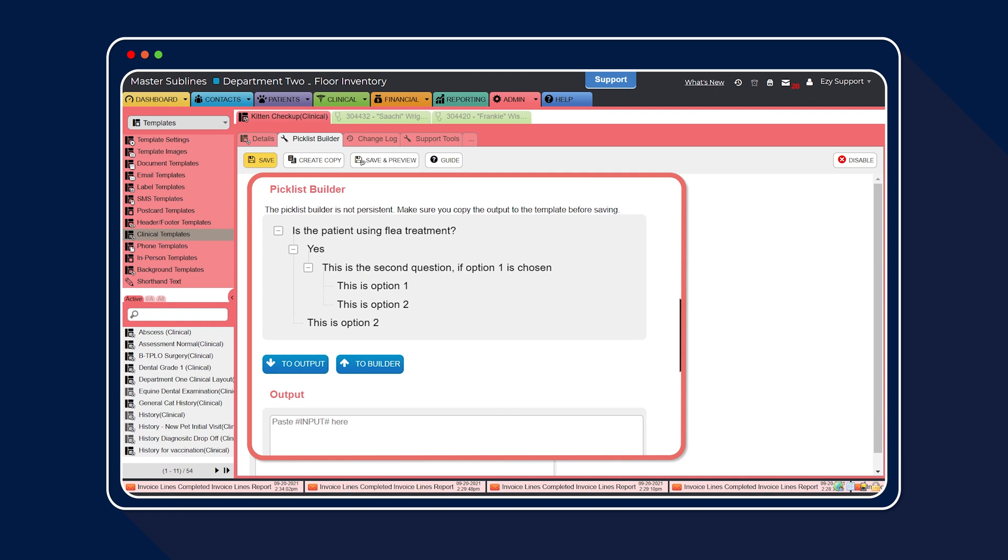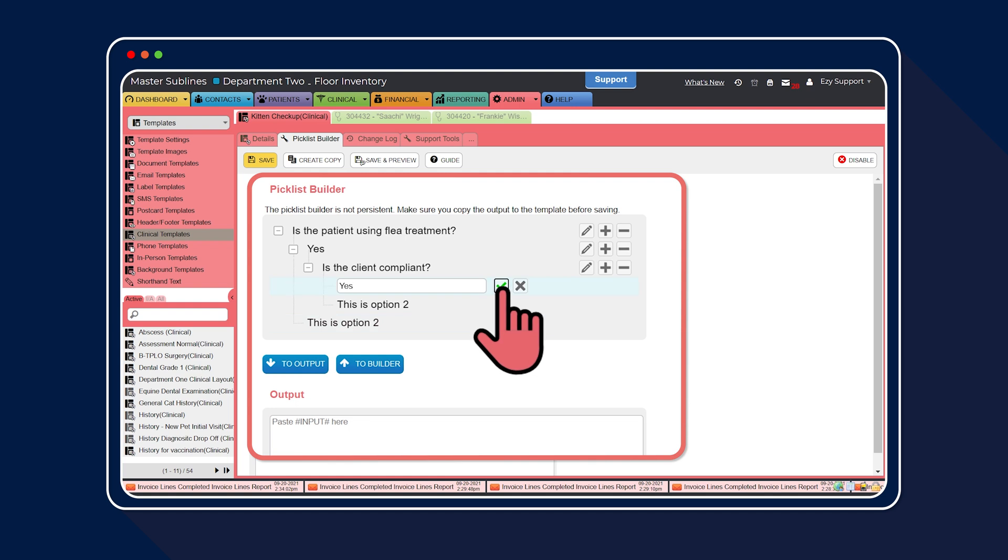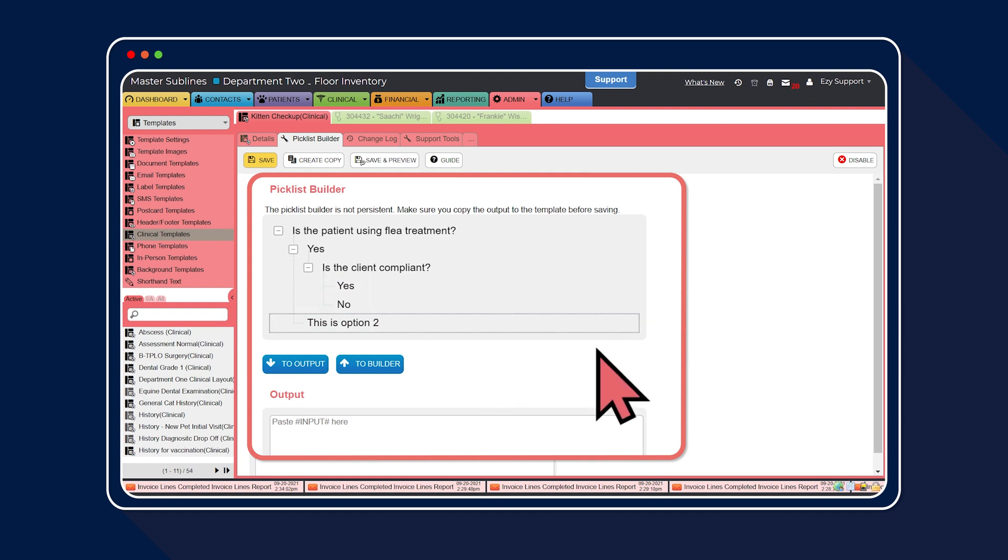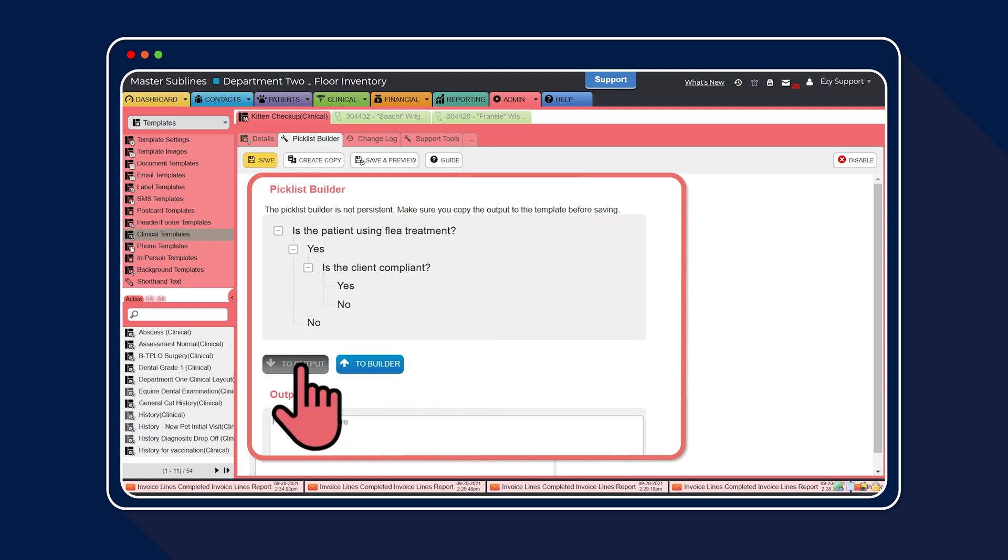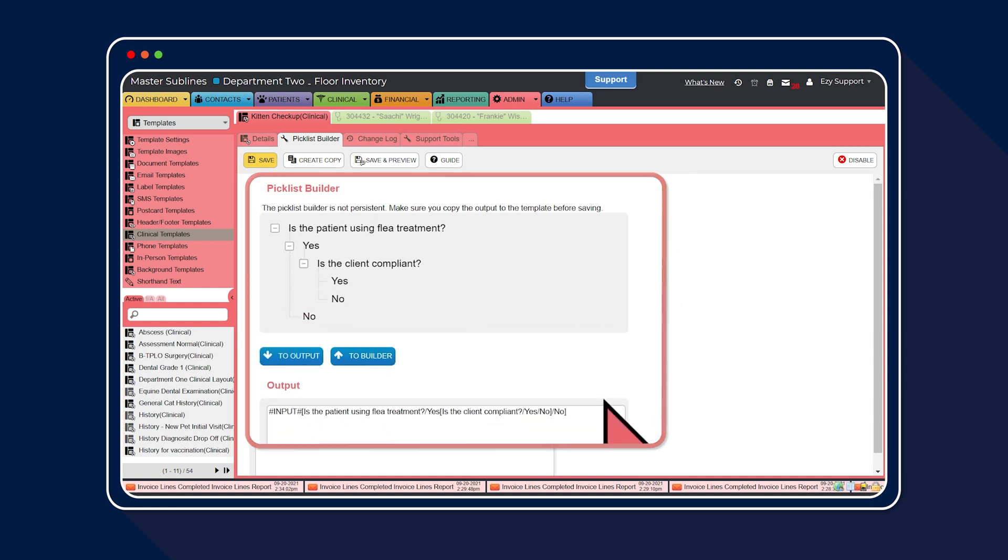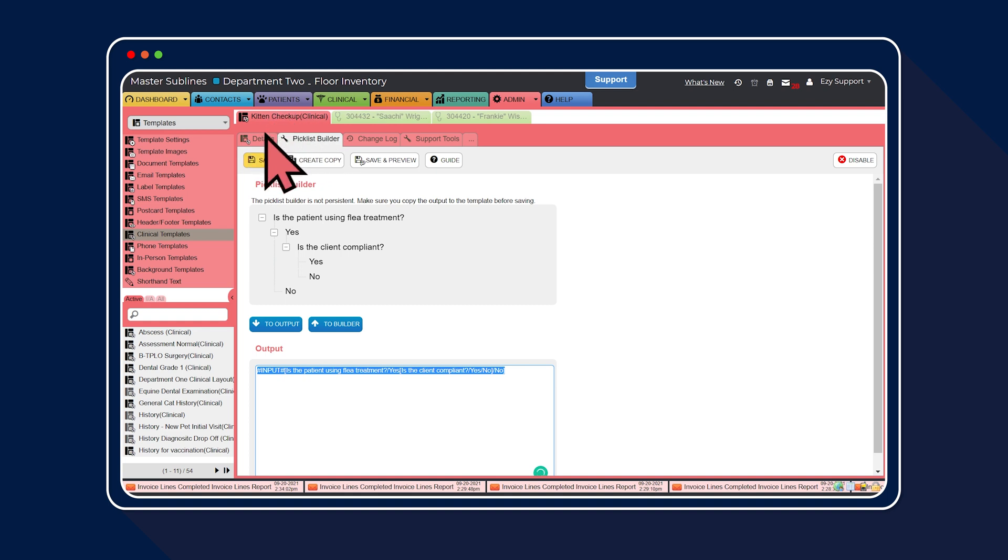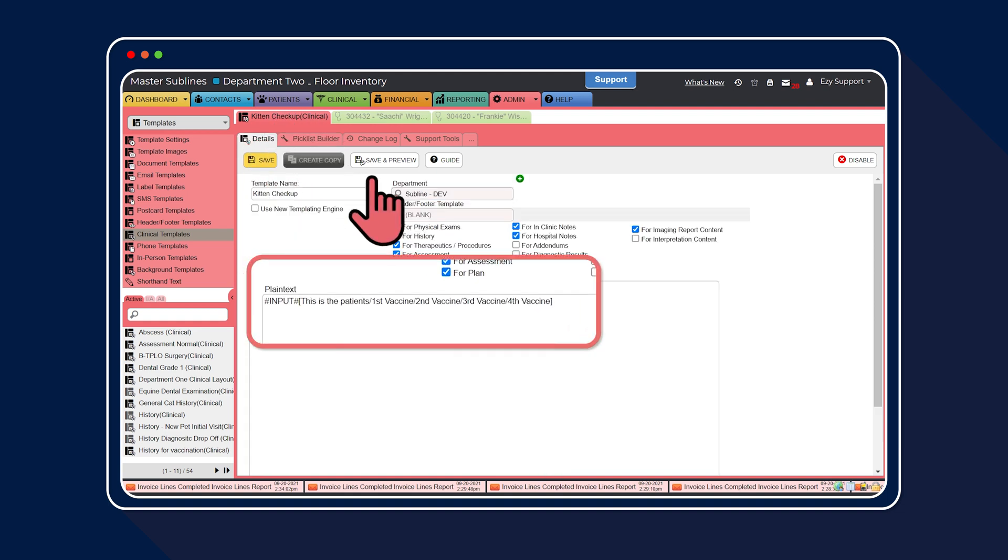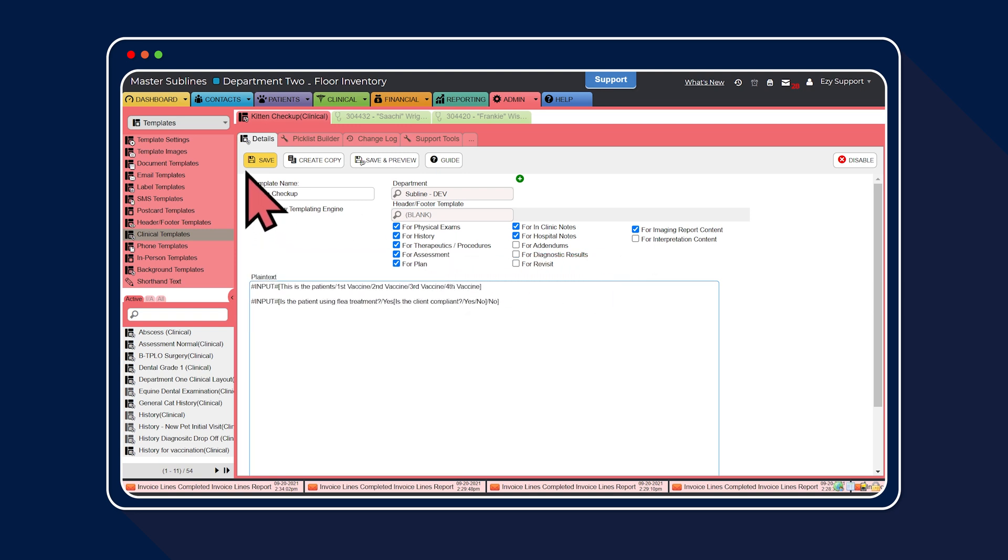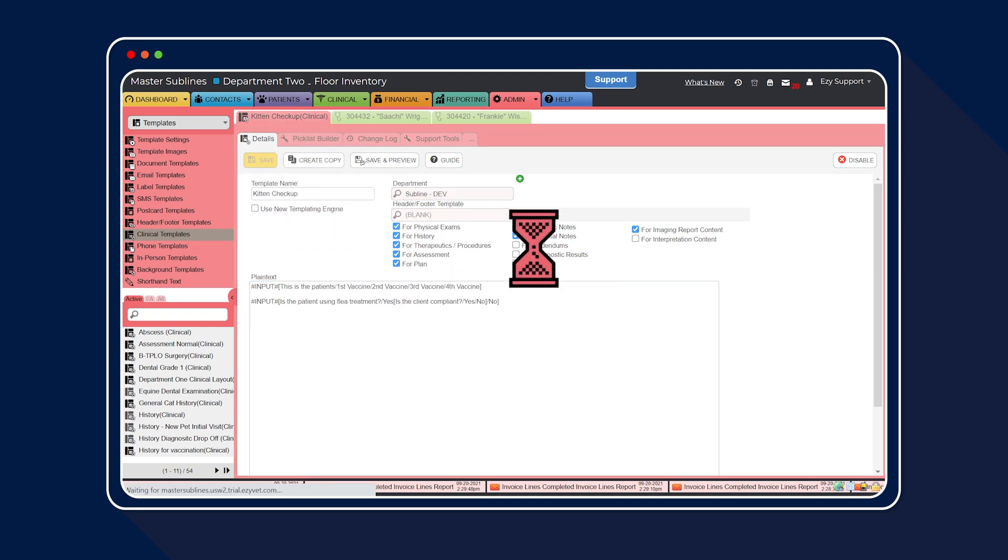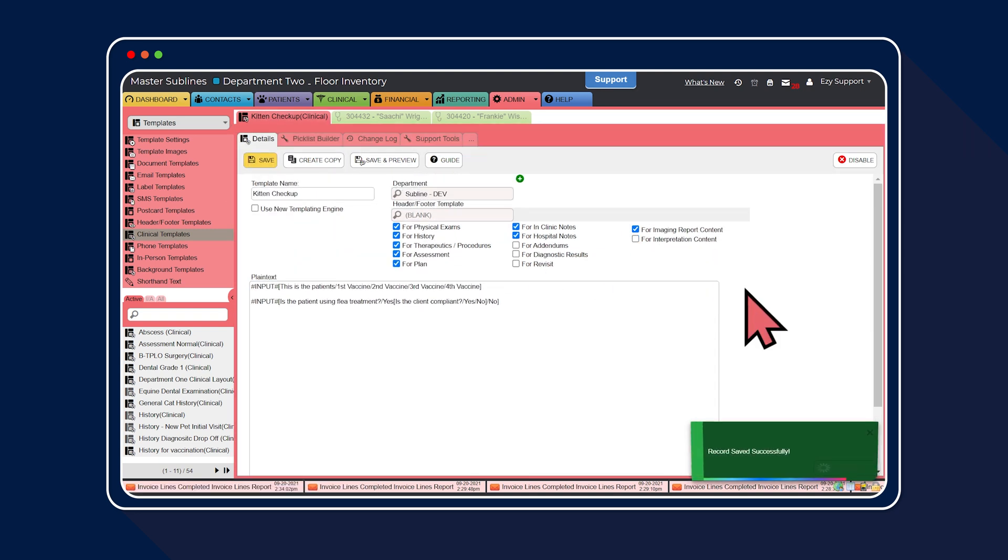Next up, we're going to edit the nested question and nodes. Work your way through, following the same steps as above, to edit and save. Lastly, enter in the alternative answer to question 1, then select to output. Once again, simply copy the text, select the details tab and paste the text into the plain text section of the pick list. Then select save. And it's that simple to start building and creating your own custom pick lists.